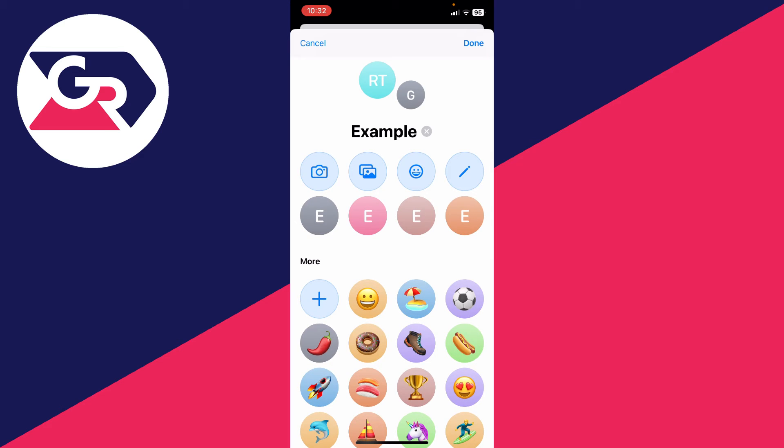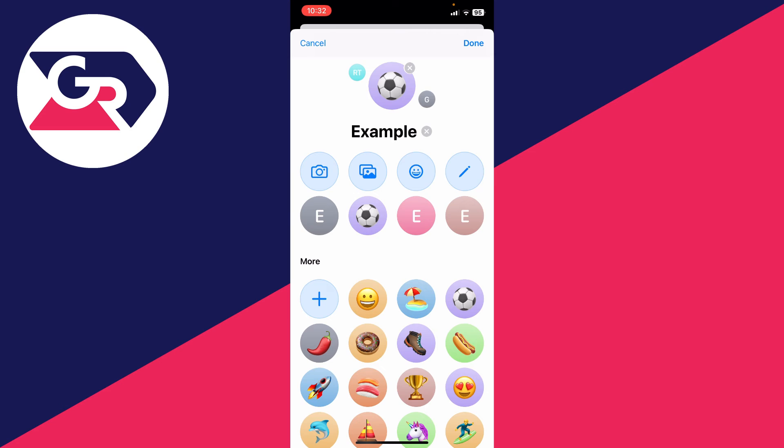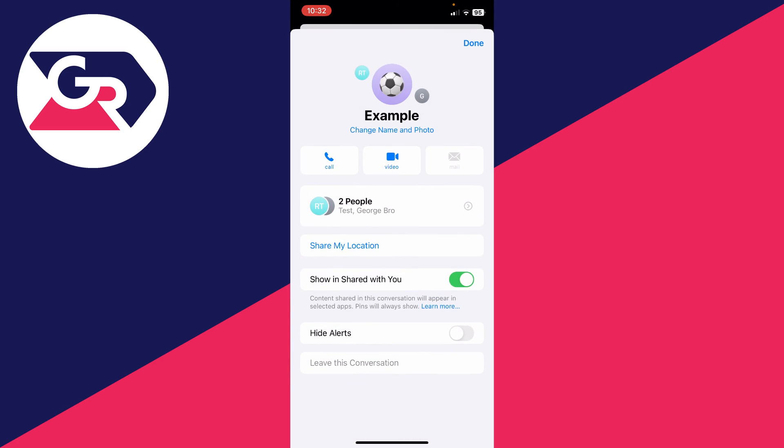As an example, I'll click on this football icon here and press Done. You can also change the name again if you'd like, and once you're finished, click Done again.